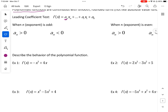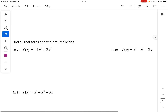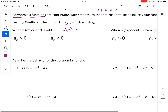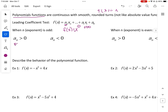Let's take linear for example: f(x) = x. The exponent of our leading coefficient is odd, and a sub n — our leading coefficient — is greater than zero, so it is positive. If we take this simple linear example, its end behavior is going to be on the left side going to negative infinity.